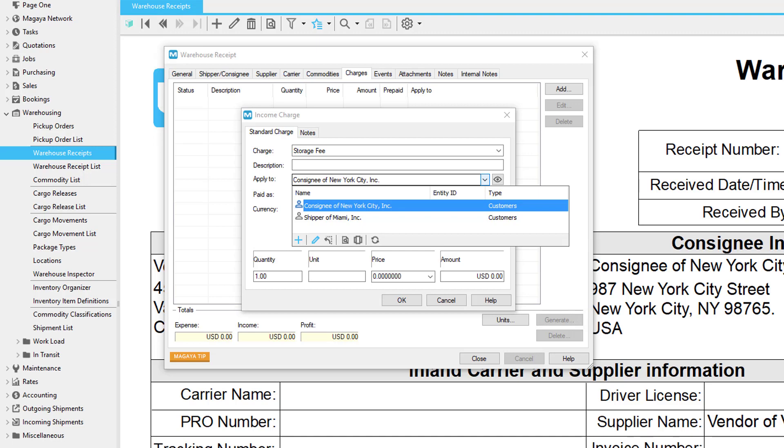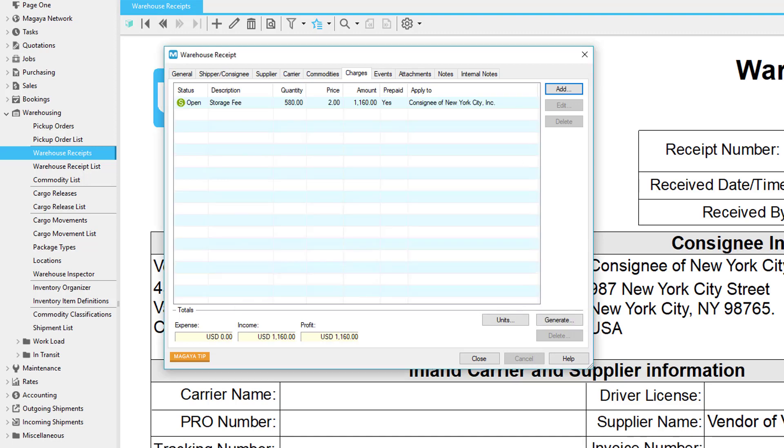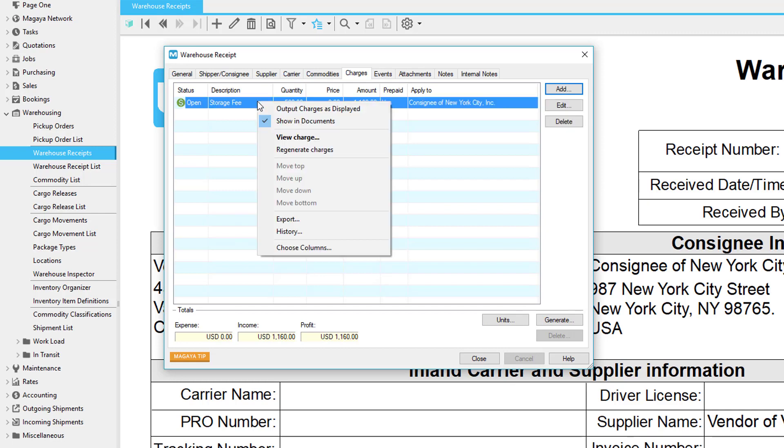If you want to change the entity, select another entity from the dropdown list. If you want the charges to list in a certain order, right-click to move them up and down, and then select Output Charges as Displayed. You can always change this later when you review the document.